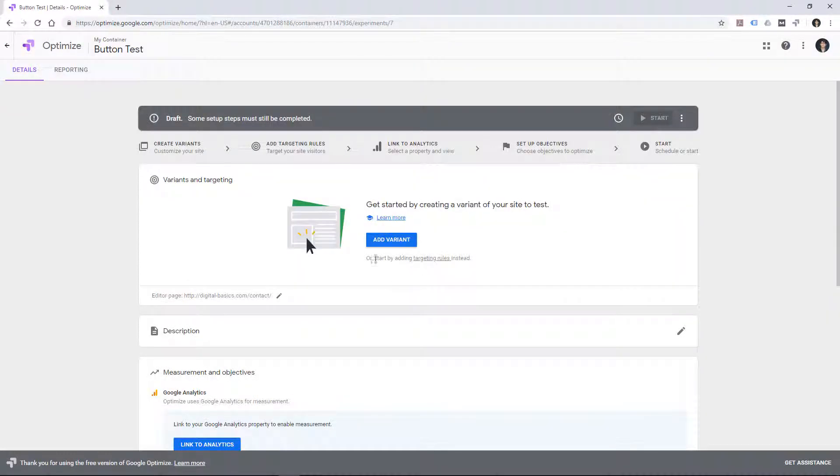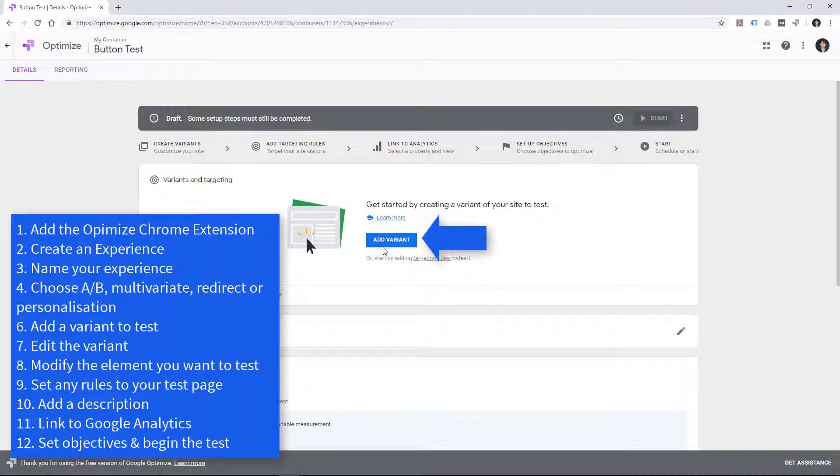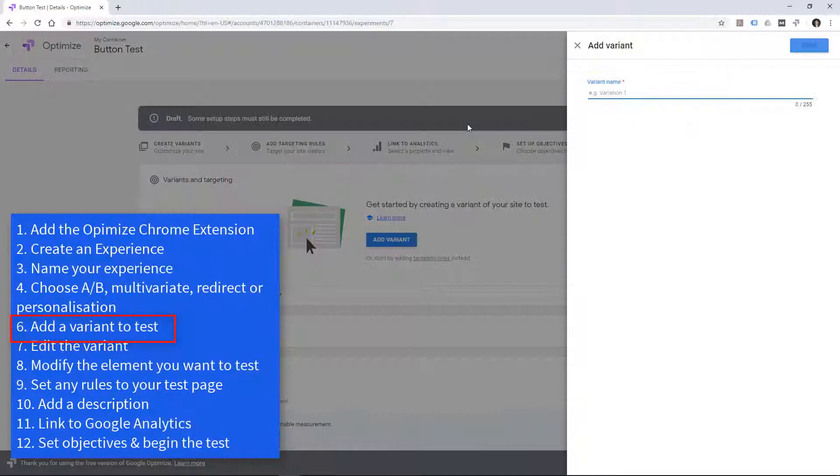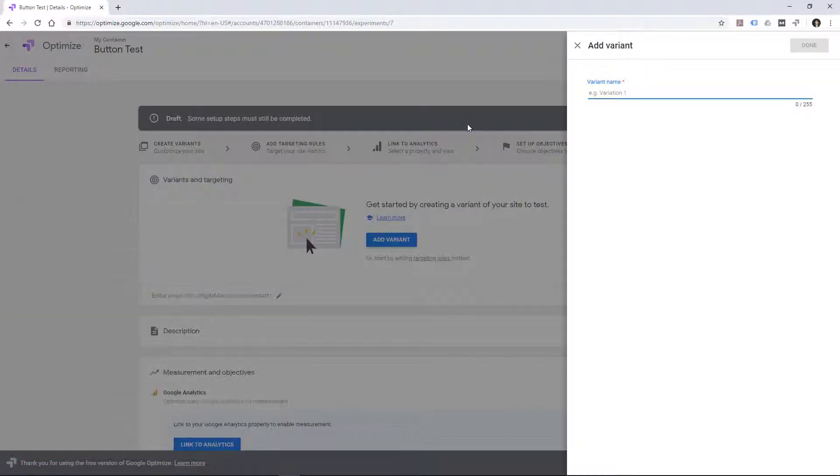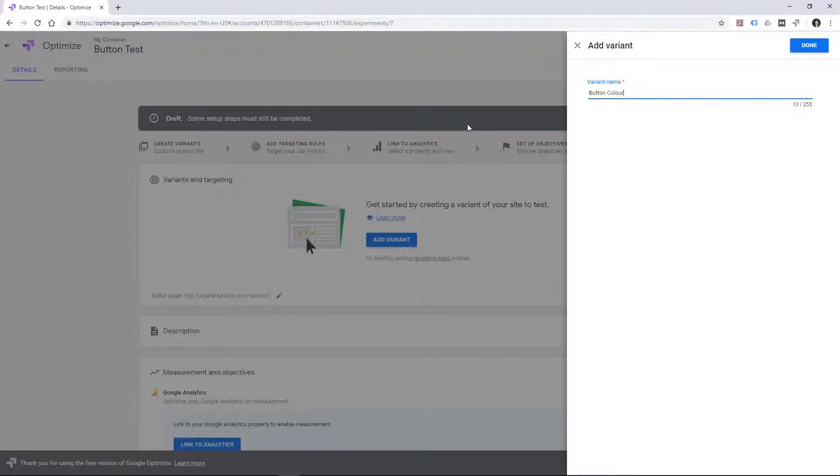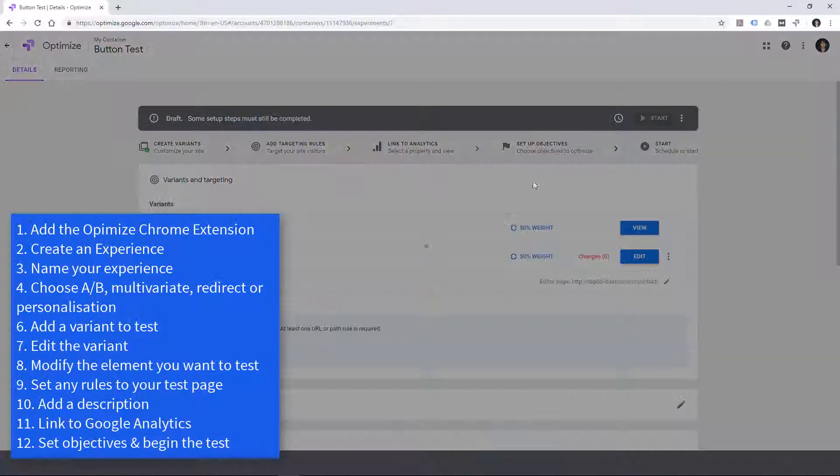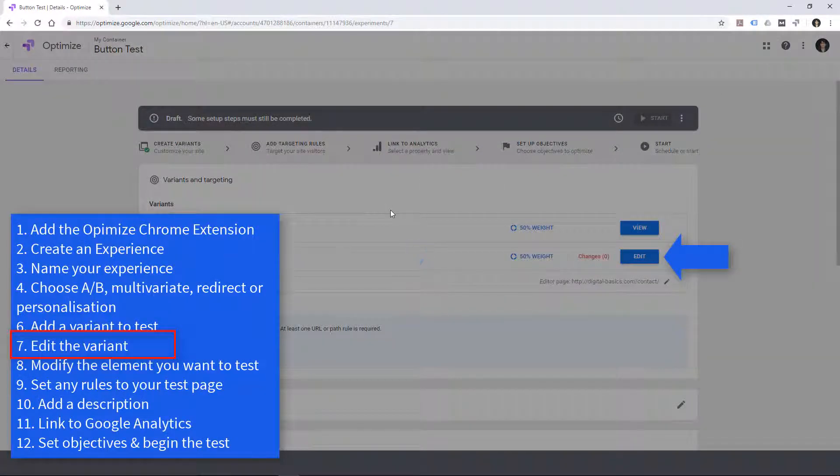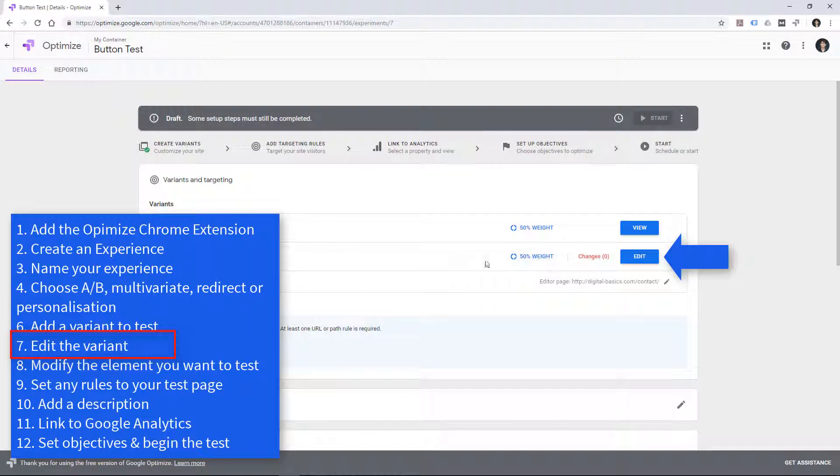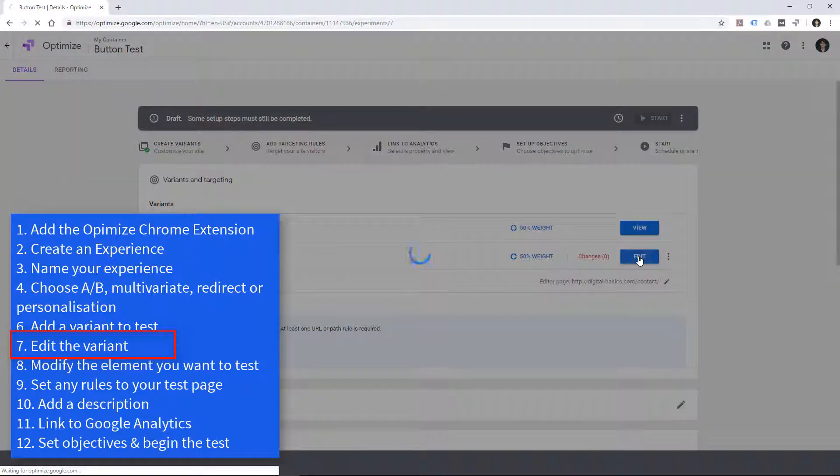Now we need to add a variant. So we are testing the contact page of my website. Now we're just going to see what different variations of that website, web page, looks like. And I'm just going to call this variant. Just name it something straightforward. I've called it button color. And now I'm going to edit it.